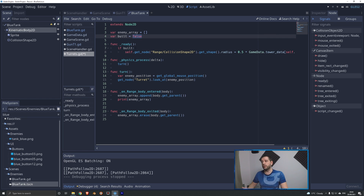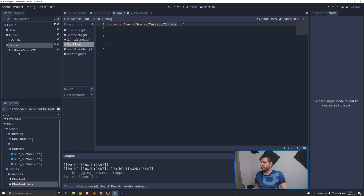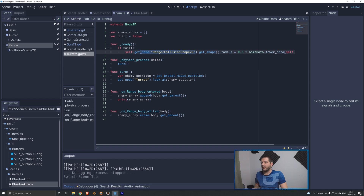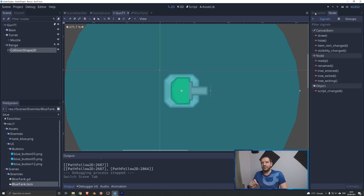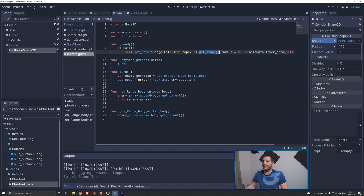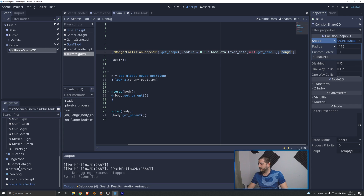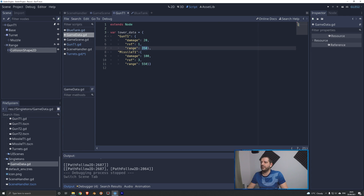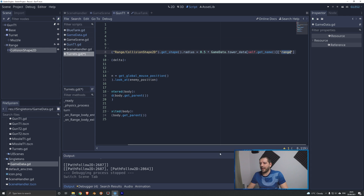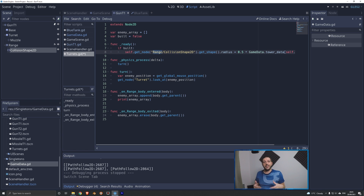Under the ready function, when the turret loads we're going to check if it is built — so build must be set to true before this executes. Then we get self.get_node("range/CollisionShape2D"), get the shape (which gives us the CircleShape2D), and then set the radius to half times our game data singleton tower data using self.get_name() — which returns "gun_t1" — and then the range variable. That line gets the 350 range value out of gun tier 1's tower data on the game data singleton and automatically sets the collision radius.